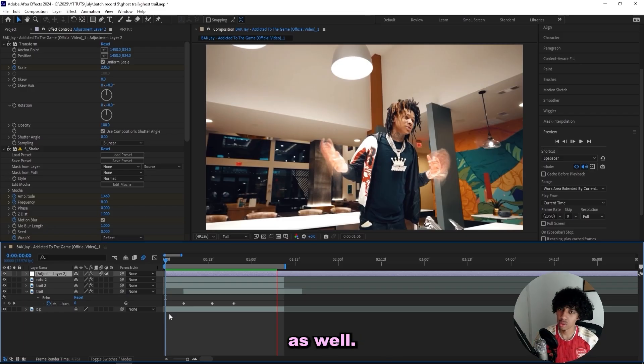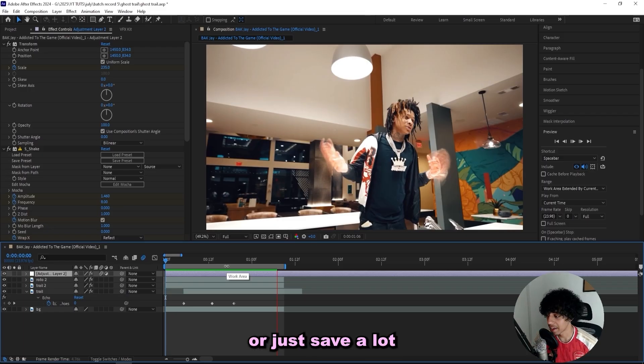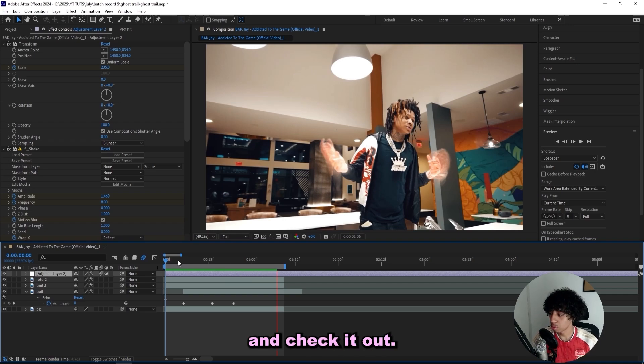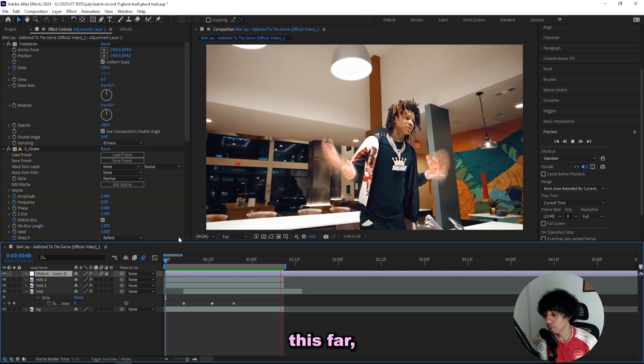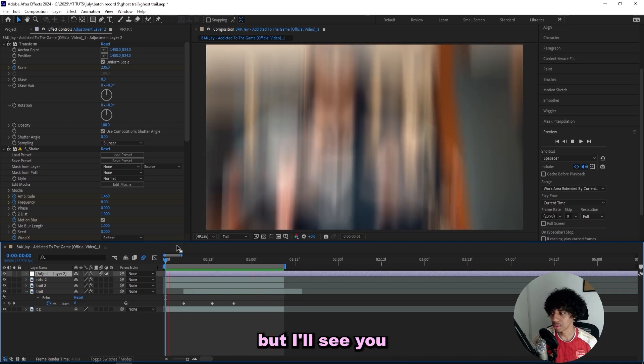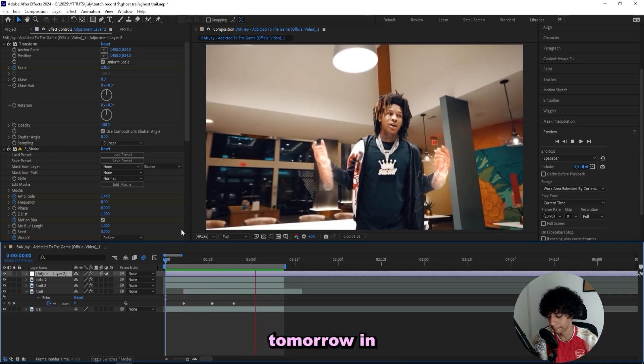I'll have the VFX Kit link in the description as well, so if you want to spice up your visuals or just save a lot of time while editing, make sure to do yourself a favor and check it out. But thank you so much for watching if you watched this far. If you didn't, thank you anyway, but I'll see you tomorrow in the next one.